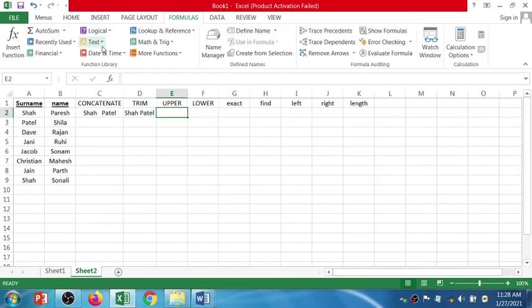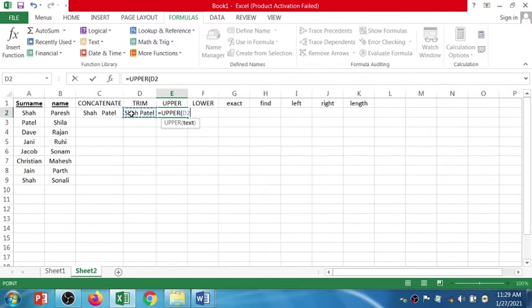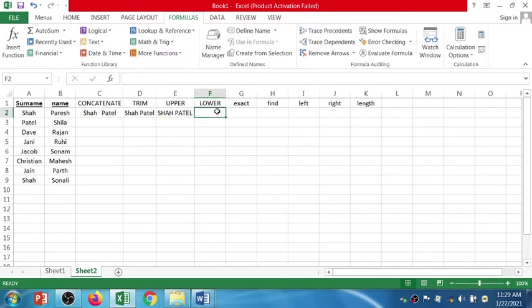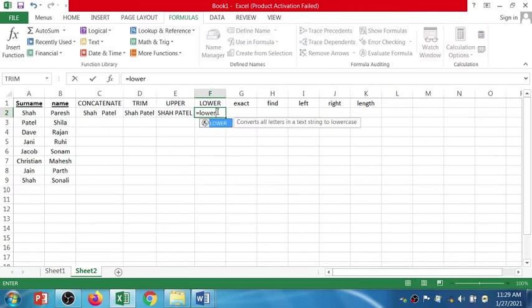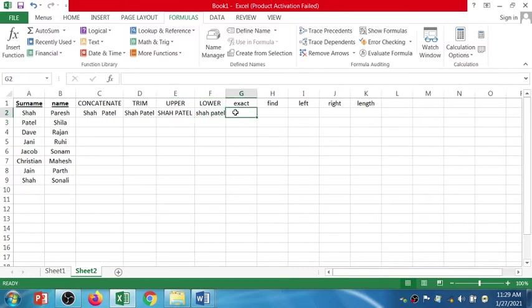For the UPPER function, write UPPER, select the function, select the text, close the bracket, and you can see it converts the text to uppercase. Then we have the LOWER function — equals LOWER, open bracket, select the cell, close bracket, press Enter — that converts it to lowercase.